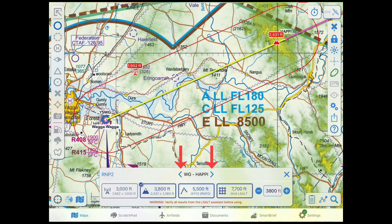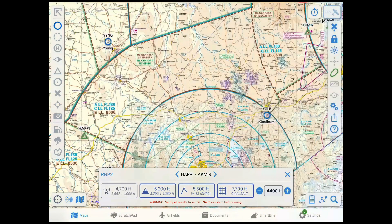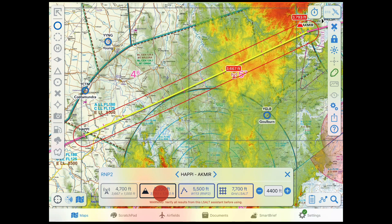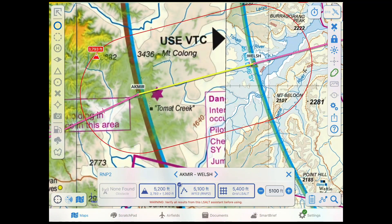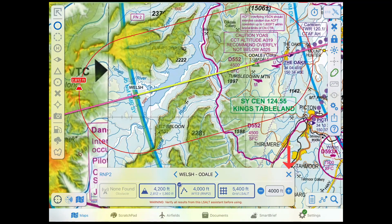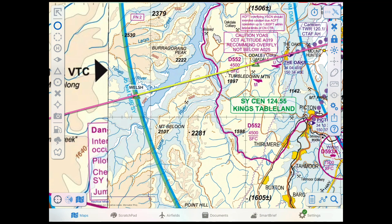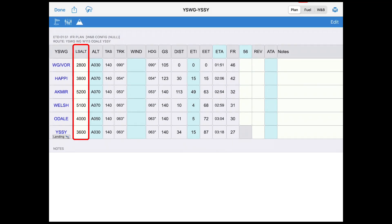Use the back and forward buttons to switch between legs, or tap the X to close the Assistant. The values selected in the LSALT Assistant will fill through to the plan sheet.